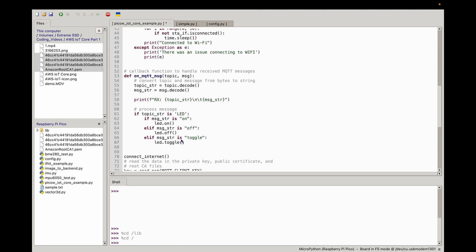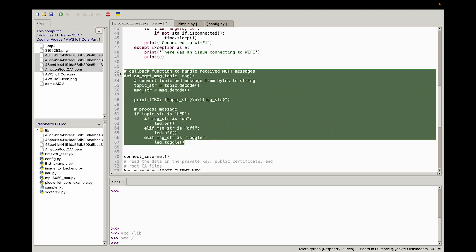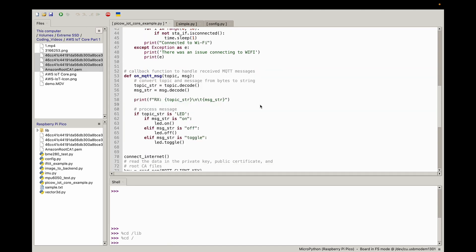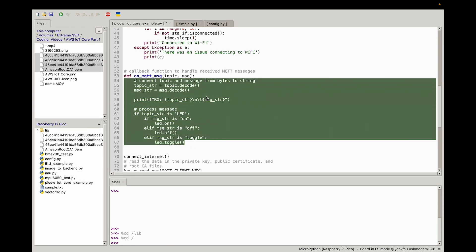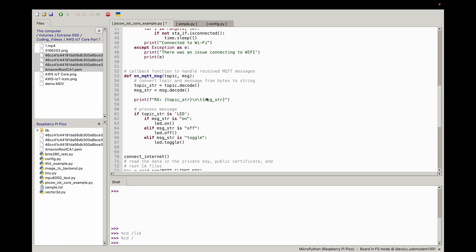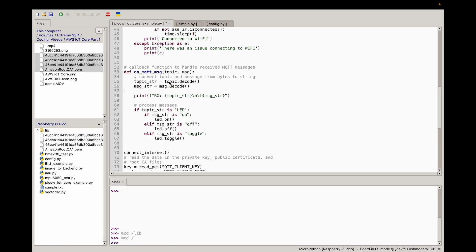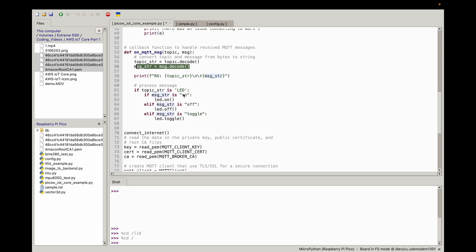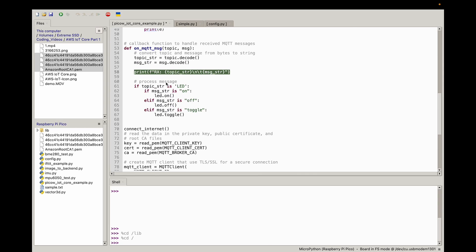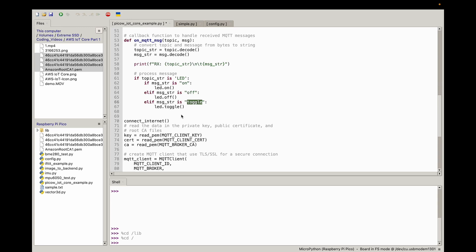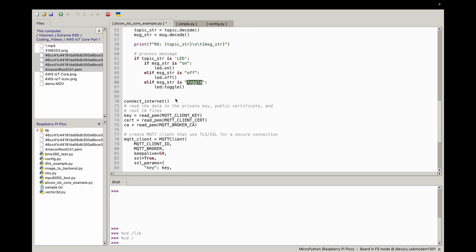This function is really important because this is the callback function to handle when we receive messages from AWS IoT Core. You can really define this however you like. In this case, what we're doing is in MQTT models, we have a topic. We subscribe to that specific topic. Whenever we receive a message, we decode the name of the topic, the message in the topic, and then we print that in this format. If the topic is LED, we're going to use the LED topic today, and the message is on, we're going to turn LED on. Otherwise, we'll turn the LED off. Otherwise toggle, we can just toggle it on or off.